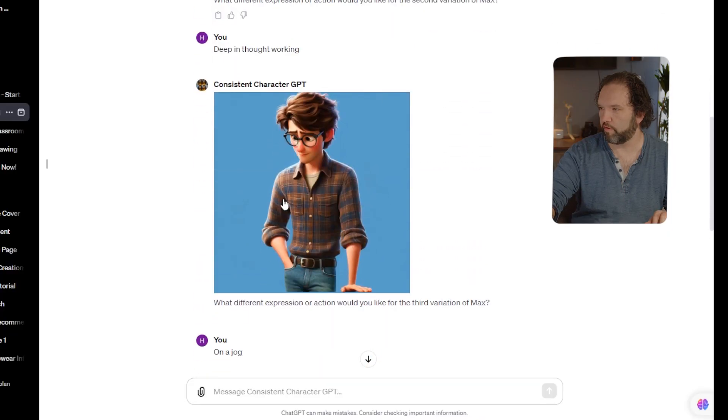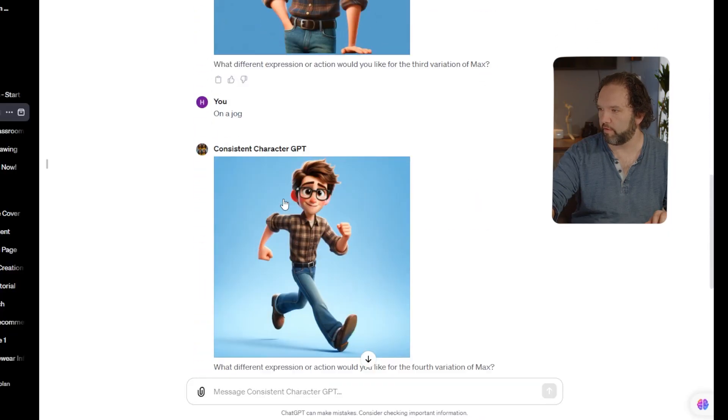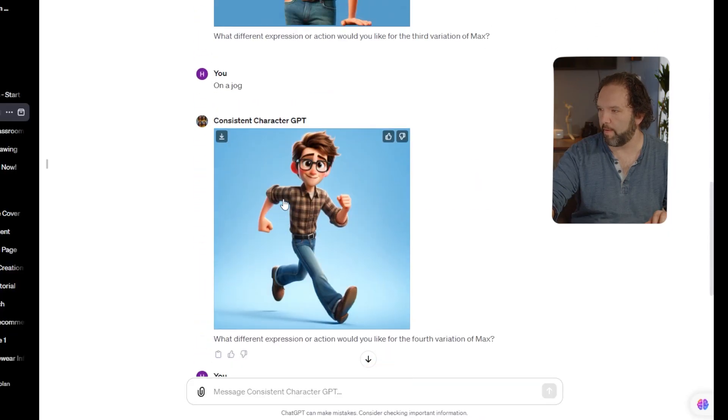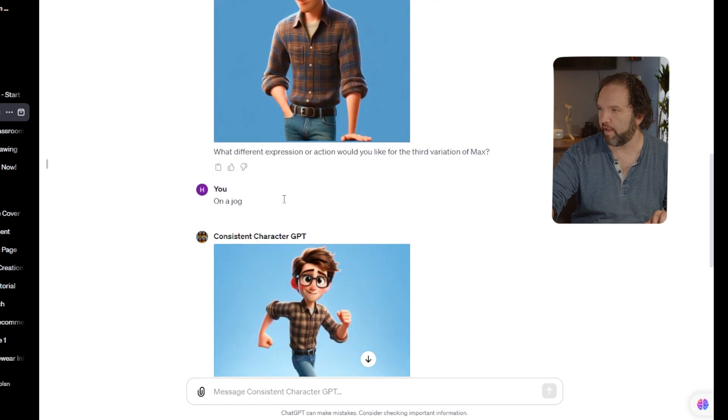The shirt's a little bit different. The jeans and the belt are about the same. His hair is pretty similar. He's parting in a different direction. Let's see what this next one does. Getting ready to throw a party. No idea. Let's see.